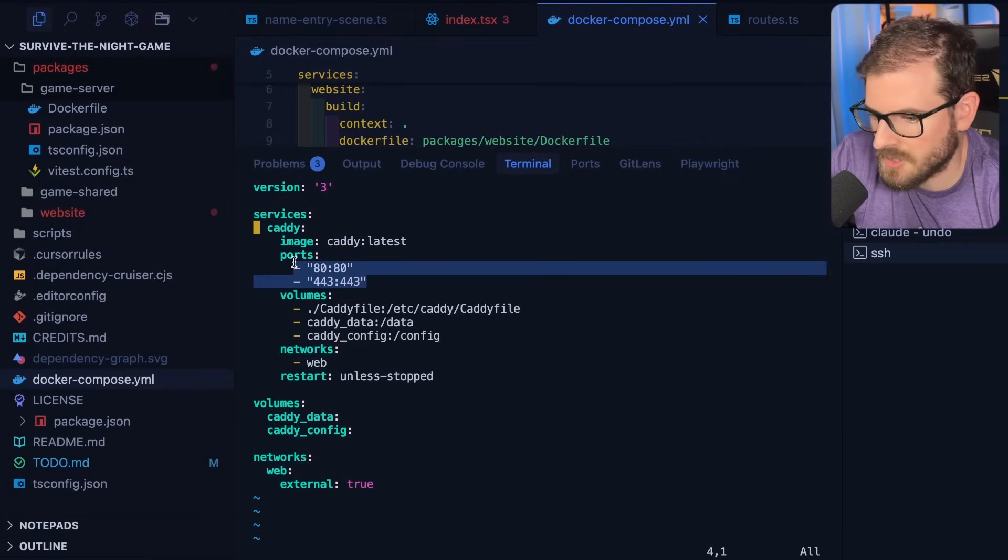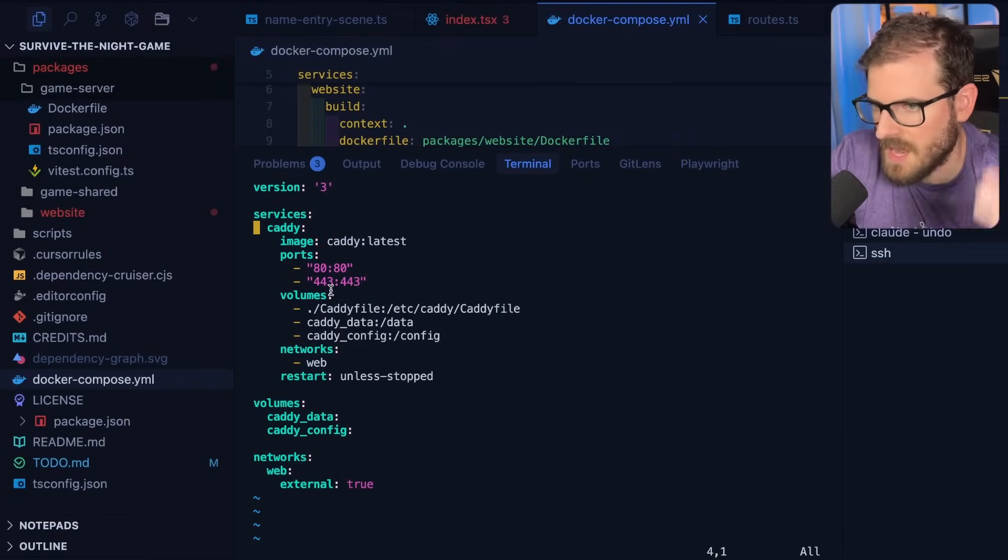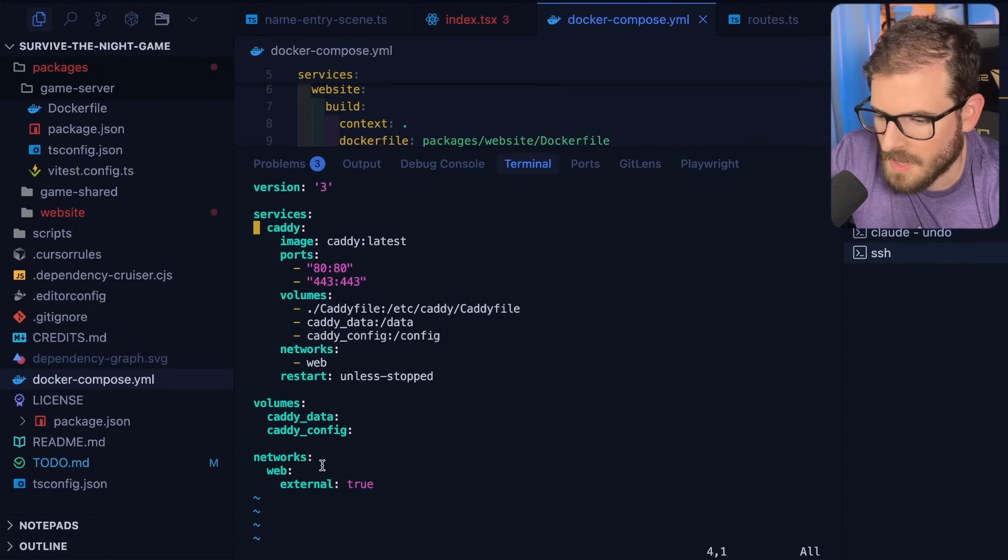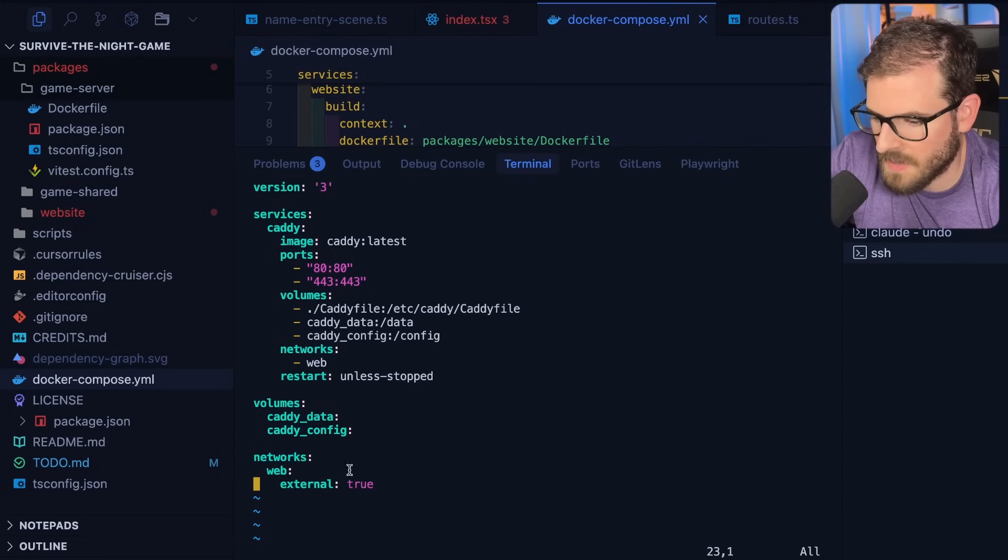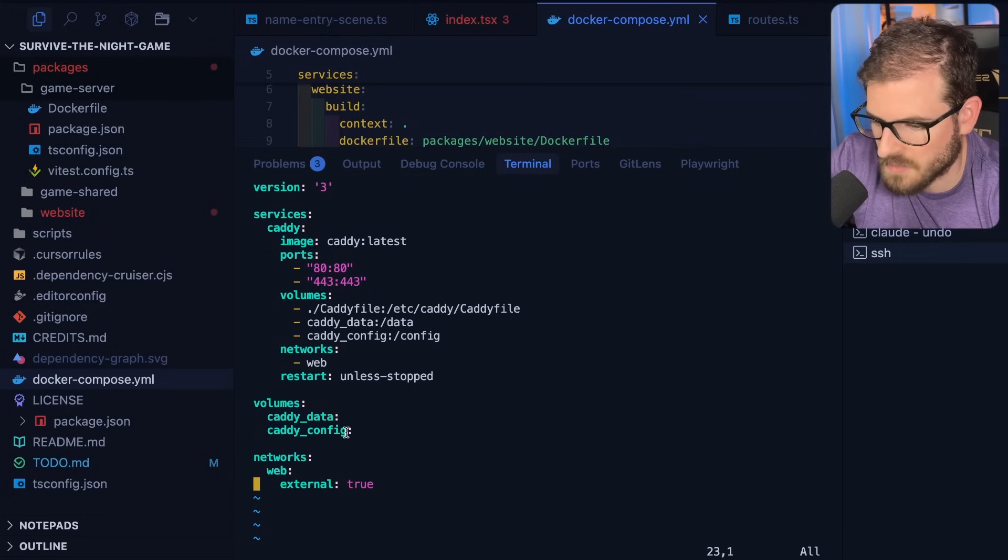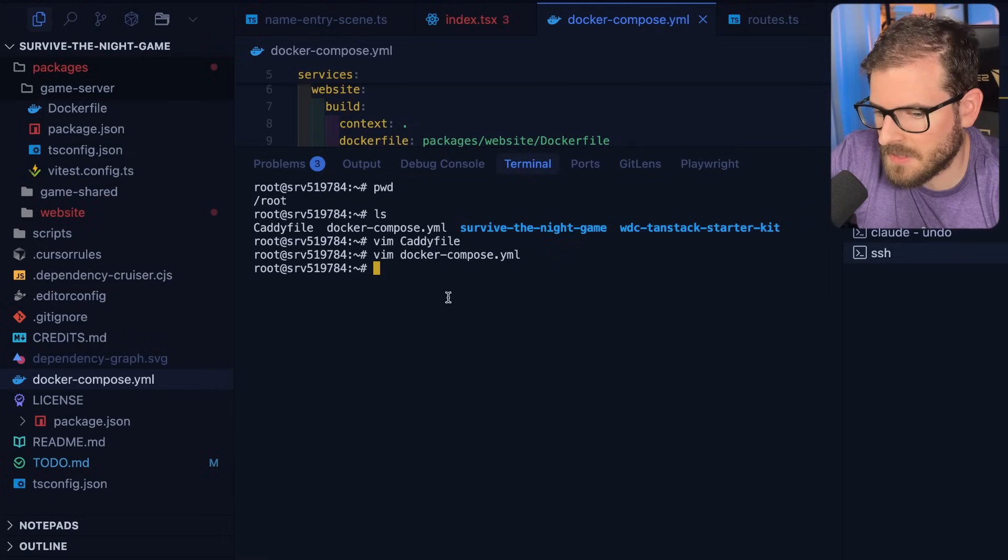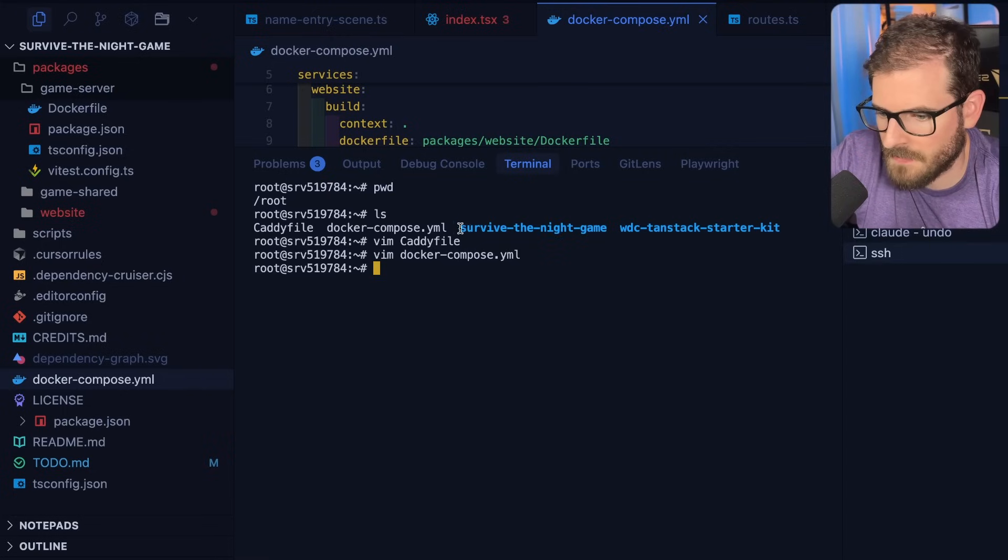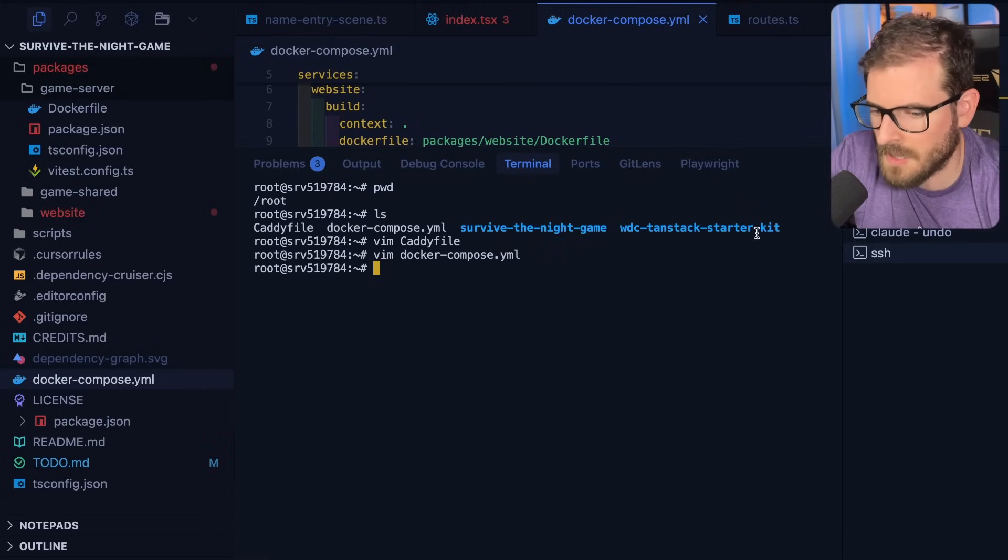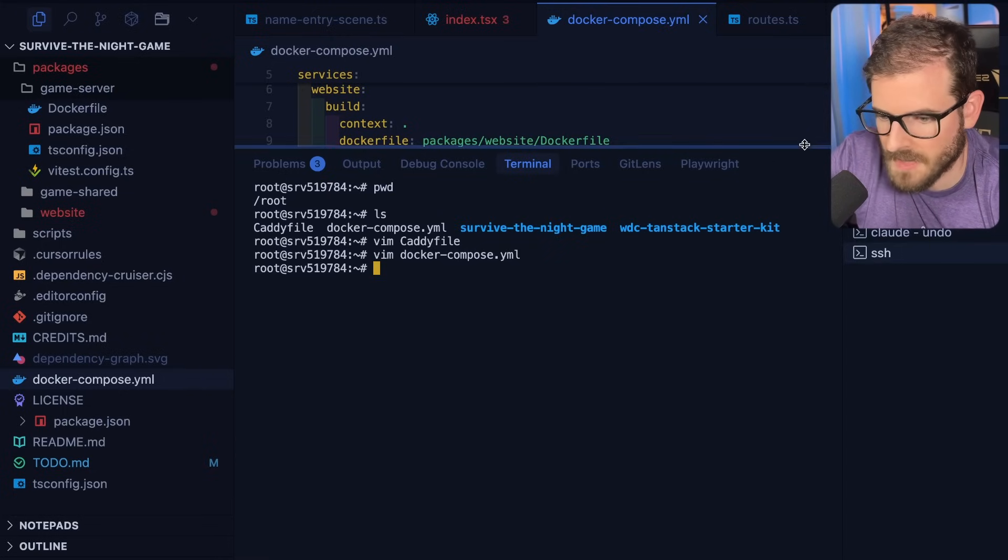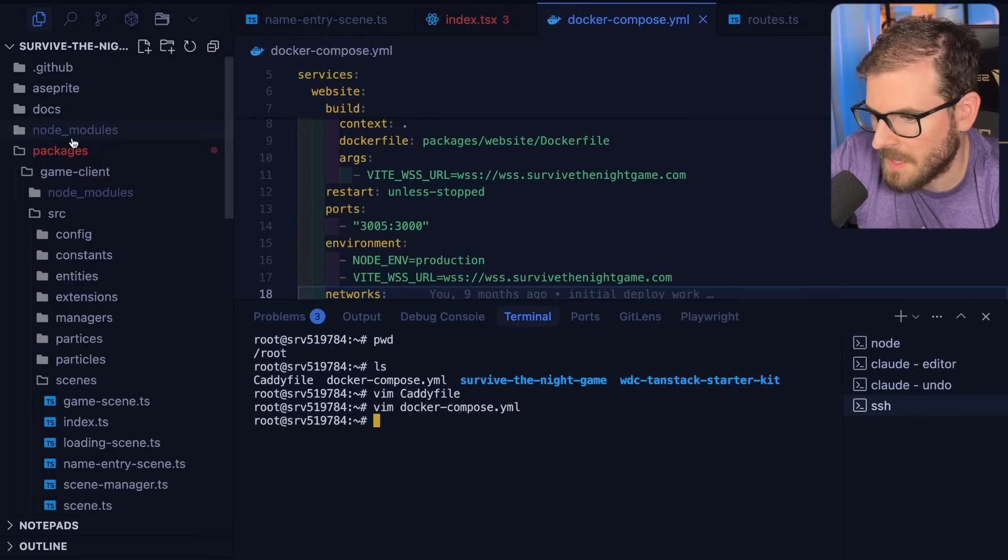And then also I'm specifying that it needs to use the web network. So they all kind of share the same network resource. But then we also have some ports open so that I can actually have like the HTTPS set up. And then down here we have networks web external as well. Now for the caddy instance, I manually just did a Docker compose up from this directory. But for the other two, I do want to share like how does this automatically update when I push commits to my Git repo?